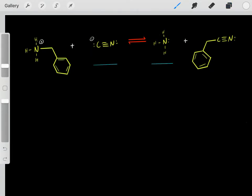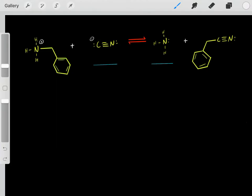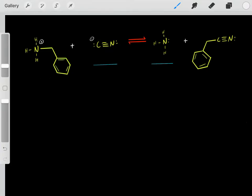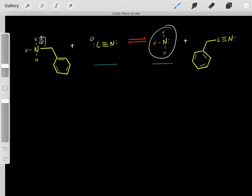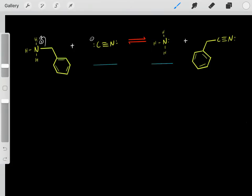You have to imagine their analogous conjugate acids. This is the real molecule we're dealing with, and we know it dissociates forming this product.